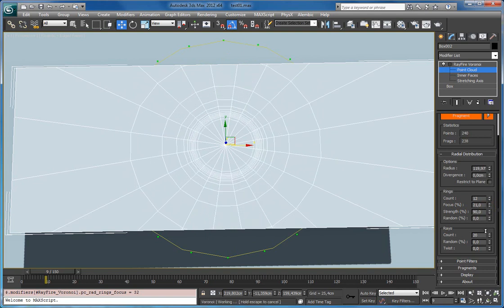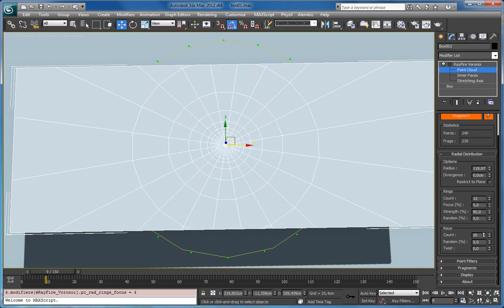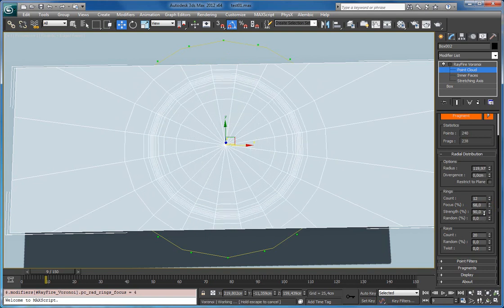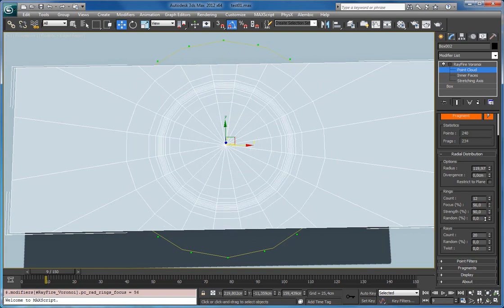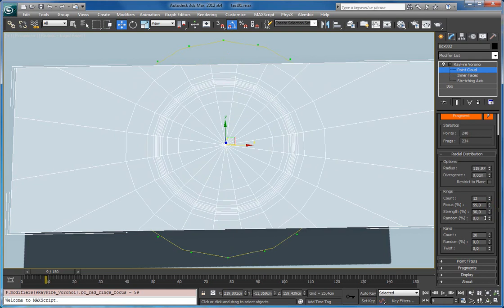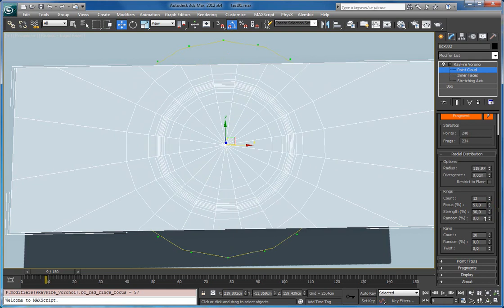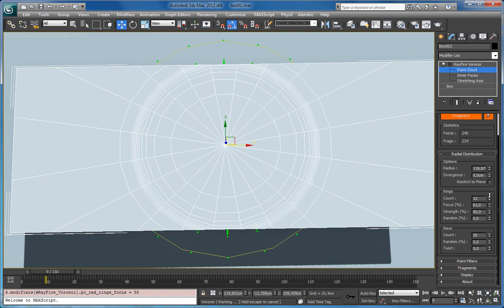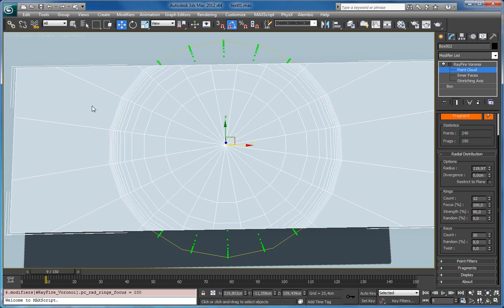Closer to the center, or closer to the center, or closer to the middle of the radius, or more to the edges.